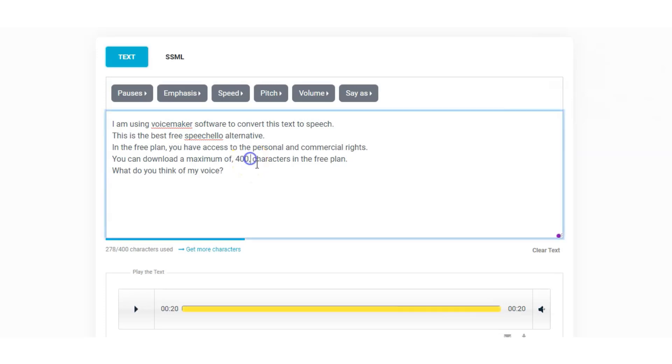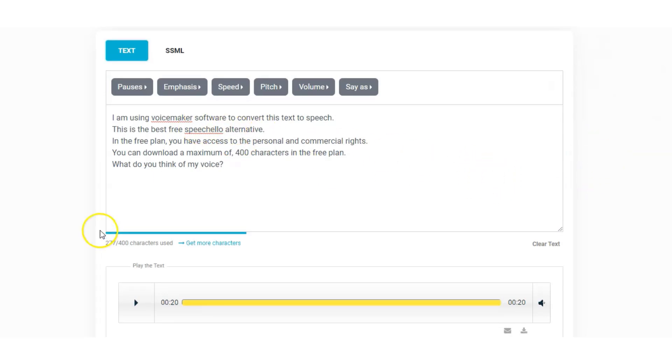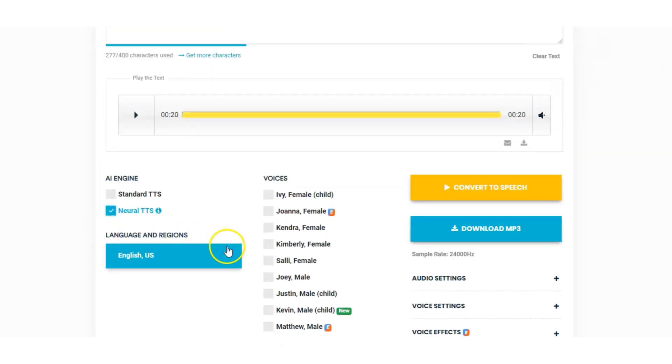I'll take out the comma — I don't think it makes it any better, but the Speechelo spelling change definitely sounds better. Now we'll take a listen to some of the other English accents.